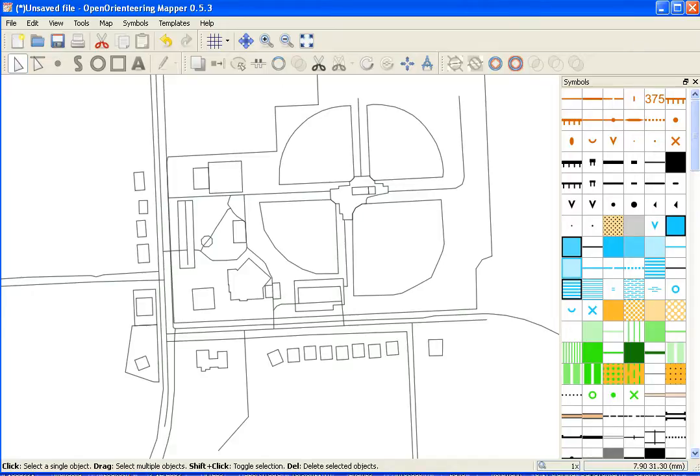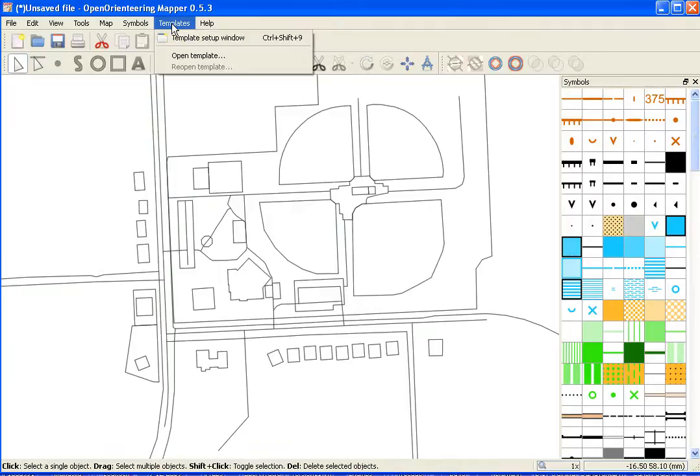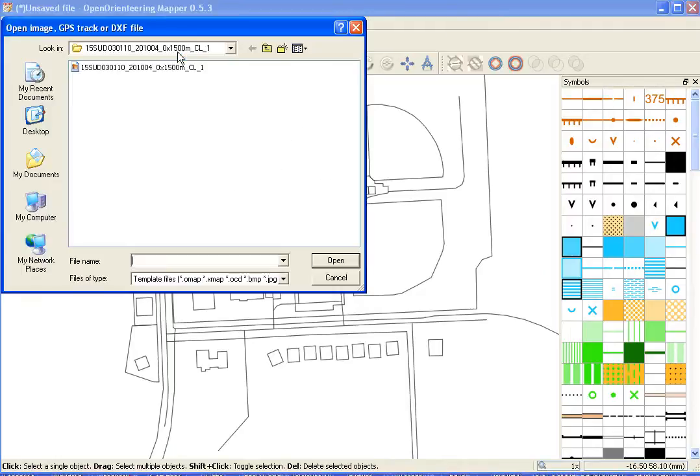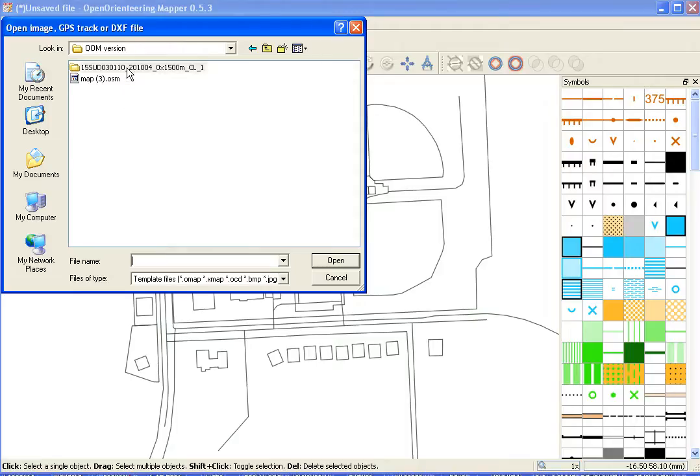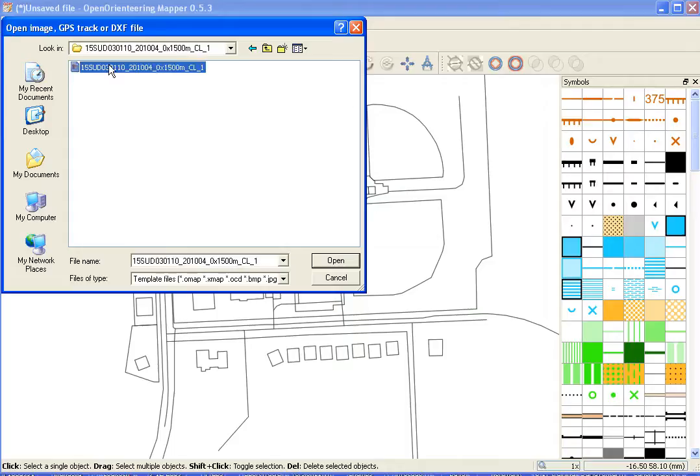The next thing we want to do is put in the aerial photo as a template. Go to the template option, select open template. This was the file that I downloaded from the National Map Viewer. It has this awkward name. We'll just leave that name, though, and open that.